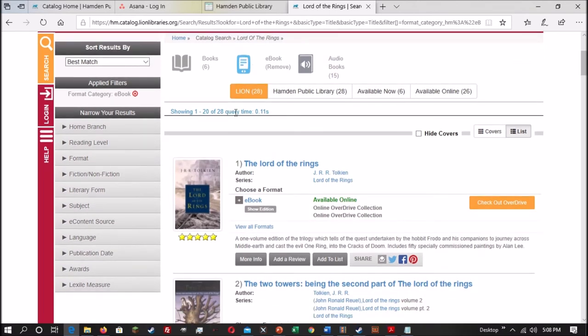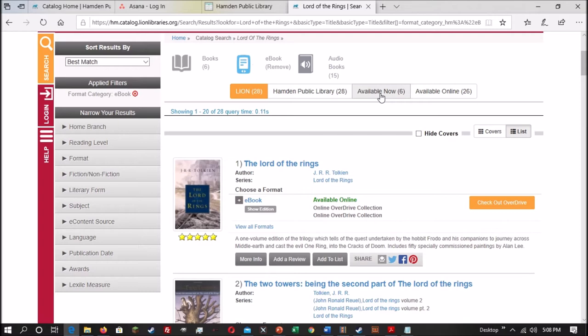Now you can also select where it's available. You can do a Hamden Public Library for just ones that the Hamden Public Library owns. You can look for Available Now - these are for physical books that are available at the time. Or you can do Available Online. And that's what we want because we, unfortunately at the moment, can only access online materials. So we'll hit Available Online.